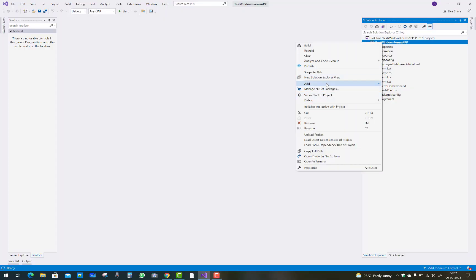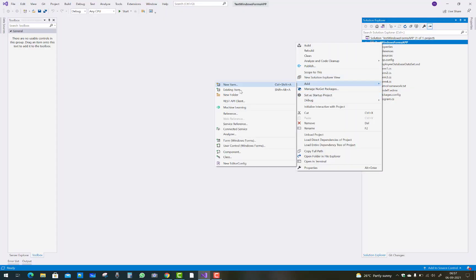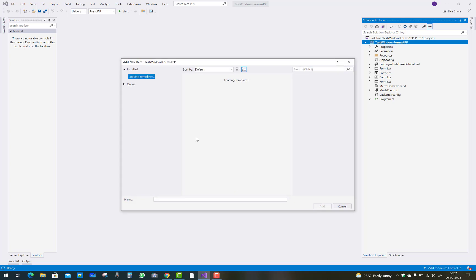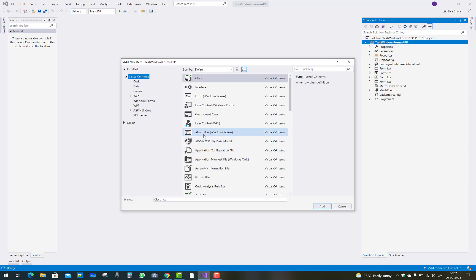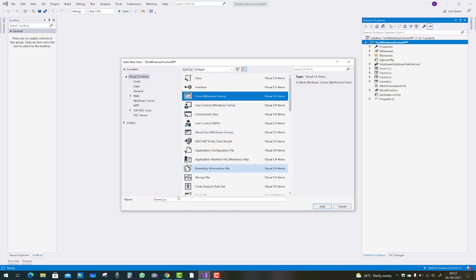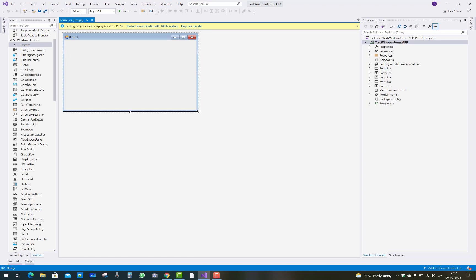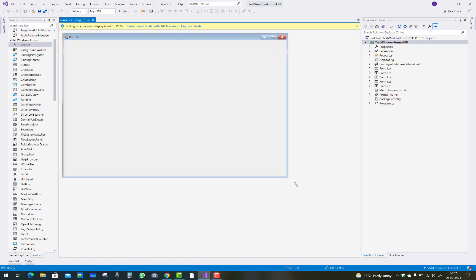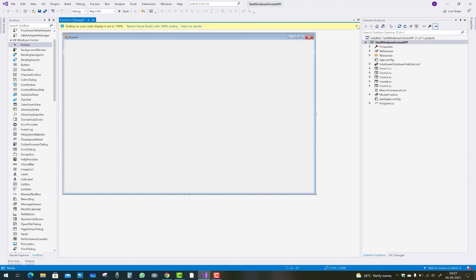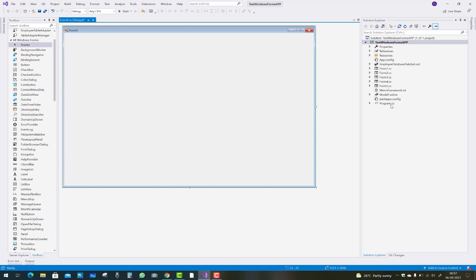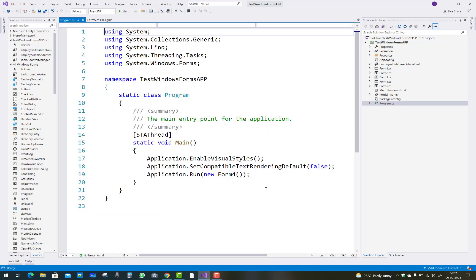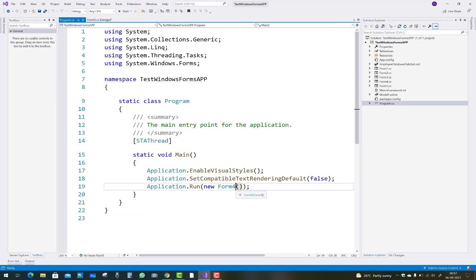Hello everyone, welcome to my channel Windows Form. Today I'm going to show you a simple example of advanced data grid view in a Windows Form — how to do it in Windows Form, or how to add an advanced data grid view in C sharp. This is the best example, and here I will explain you how to add it.